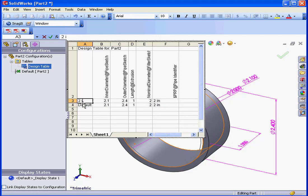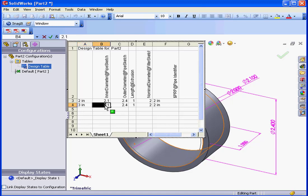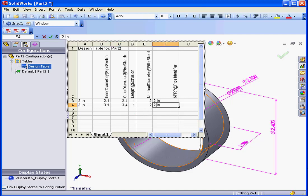This is going to be 2 inches. Let's call it 3 inches. Inner diameter for the second configuration will be 3.1. Outer diameter, 3.4 inches. And here, 3 inches.